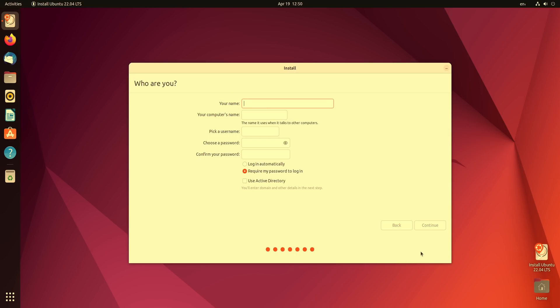And then here we could add information for the user account so I'll just type in mine. And here we could actually name our computer and this is for those of you that intend to use some sort of networking for example file sharing because you definitely want to make sure that you can distinguish one computer from another so we want to give this computer a name that we could definitely remember it by. I think in my case jdesktop is more than fine.